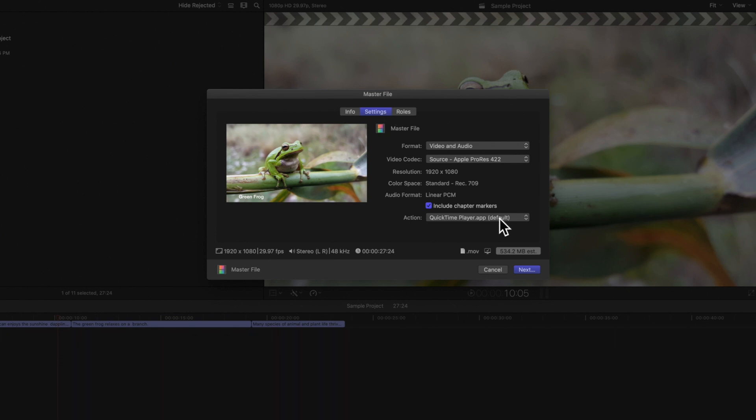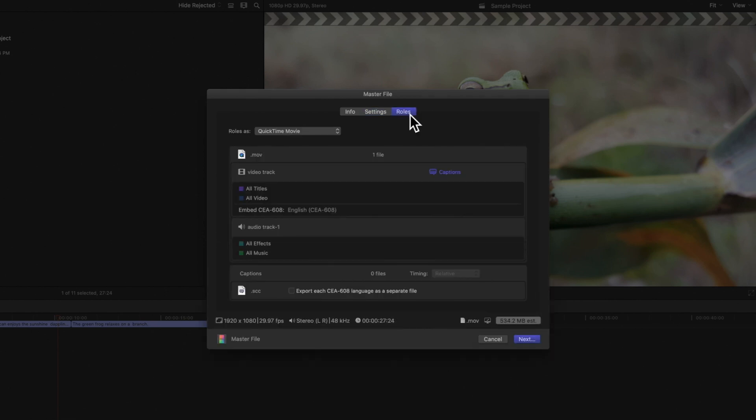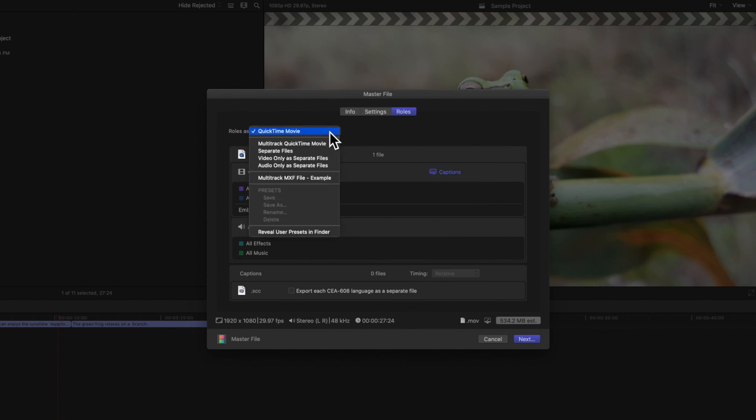Next, select the roles tab. In the role as drop-down, we can choose how we want to export our project roles. By default, we have QuickTime Movie selected. This option will export all roles in the project as a single QuickTime Movie.